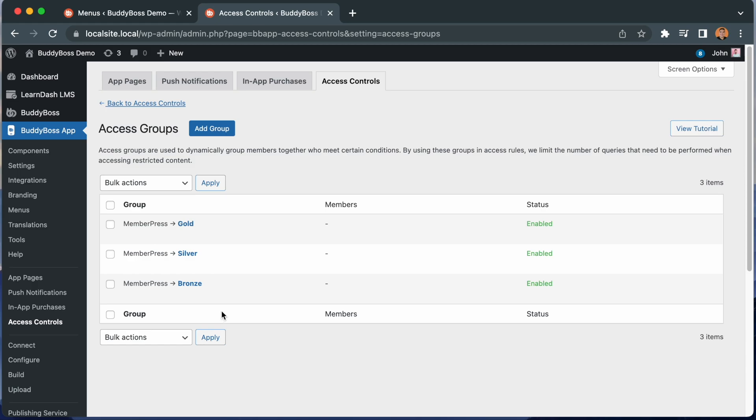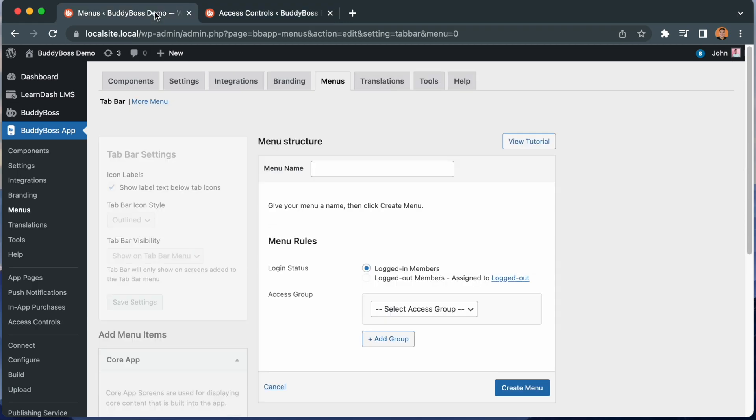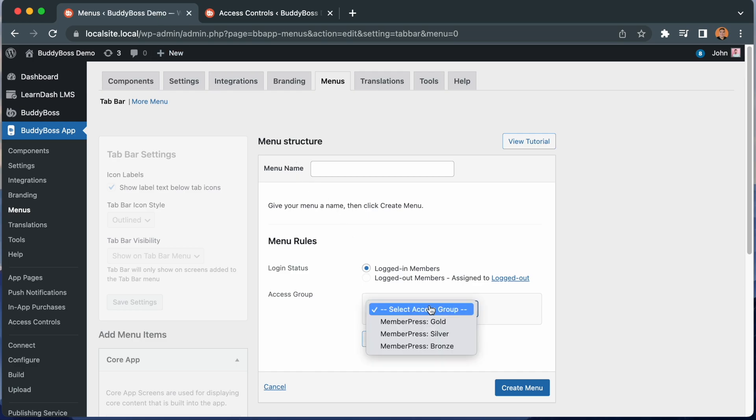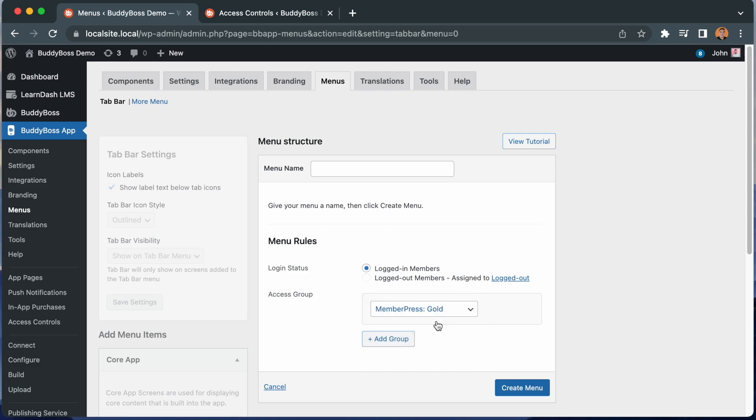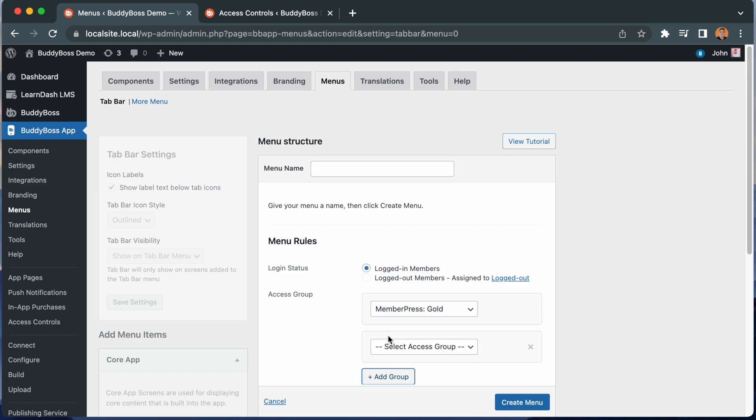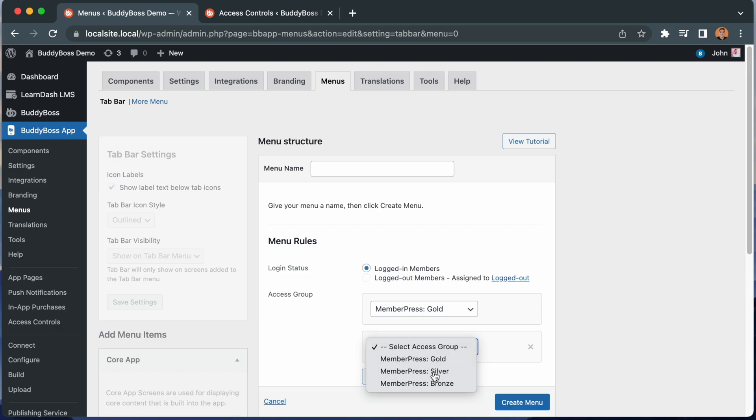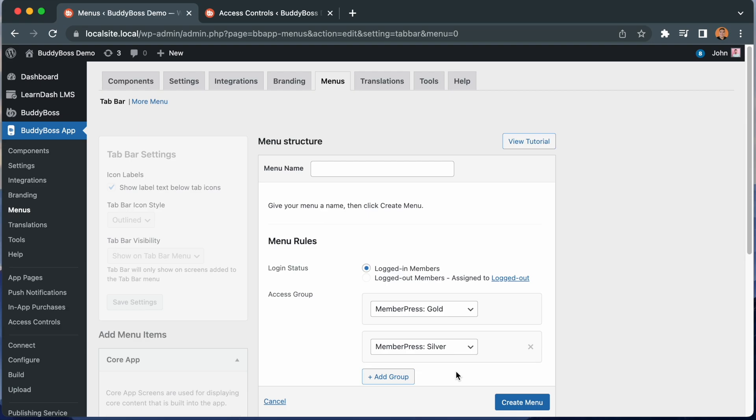Okay, so let's go back to the tab bar menu we're creating, and we'll select from our access groups. Let's assign this menu to gold members. I can even combine access groups if I want to. For example, let's add silver into here as well. And now this menu will be available to members who are part of either the gold or silver access group.